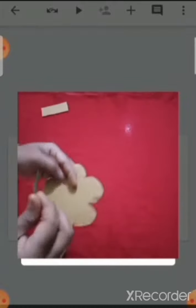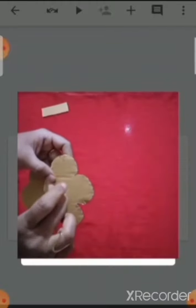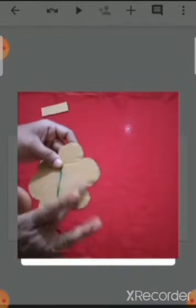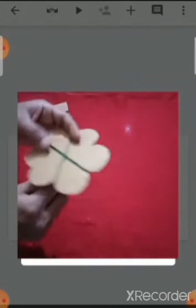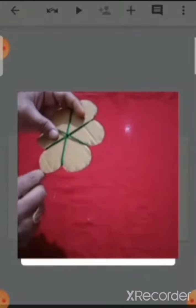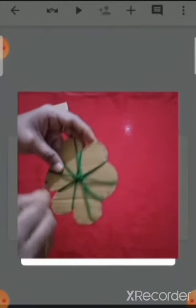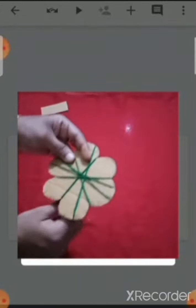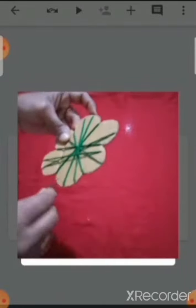Now take the wool to the back side, put a cellotape and stick it. Now go on wrapping like this. Slowly, slowly you are going to wrap the tree. Go on wrapping till the full tree is covered.